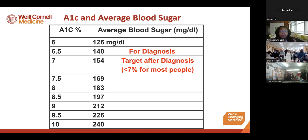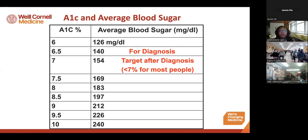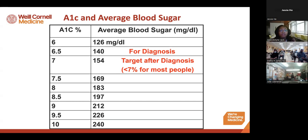The A1c is used both for diagnosis and monitoring. An A1c of 6.5% corresponds to an average blood sugar of 140; an A1c of 7% corresponds to an average blood sugar of 154. The target A1c for most people diagnosed with diabetes is less than 7%.